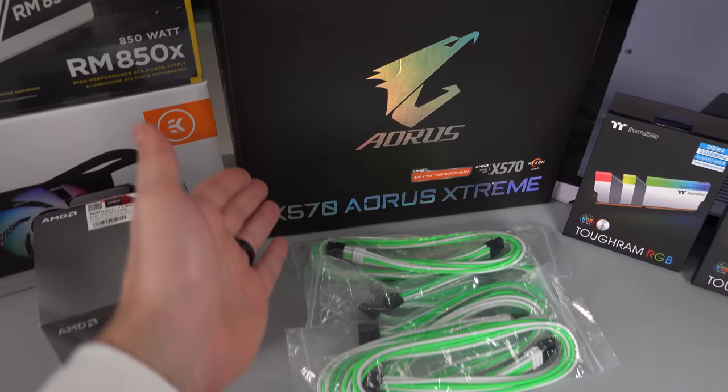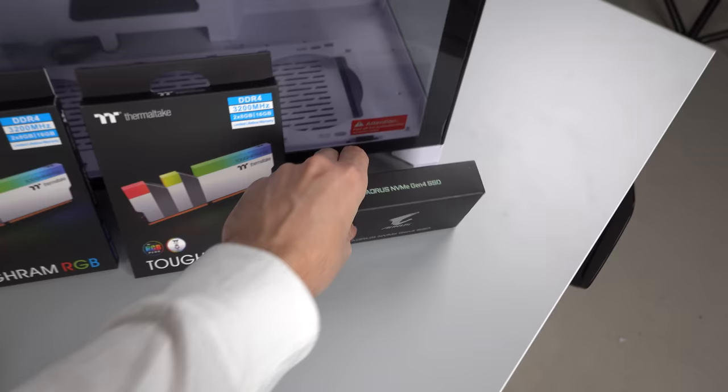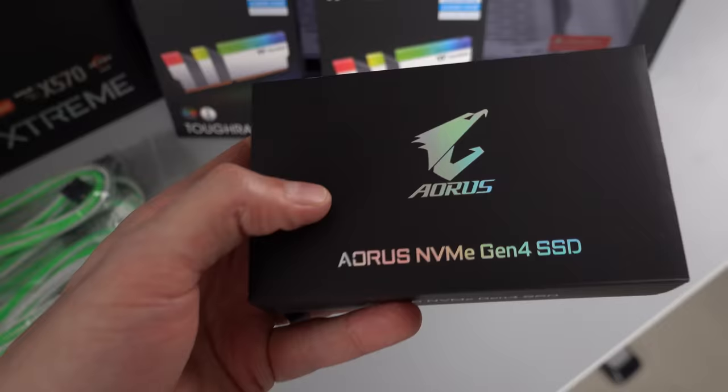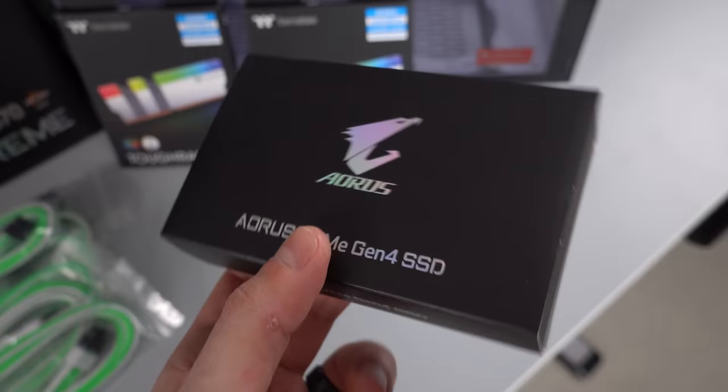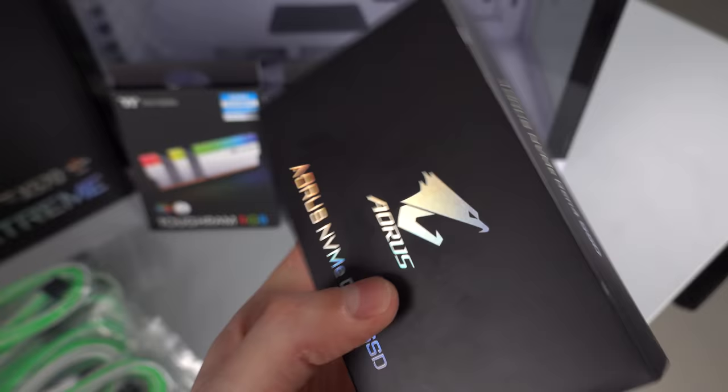Now since we're on the X570 platform and this is mostly a Gigabyte and Aorus build, it just makes sense going with their M.2 SSD. What the hell is that noise? That does not sound good. I'll definitely investigate the noise as I get closer to installing the SSD, but we're going to be using a 2TB NVMe Gen 4 SSD. That way we can take advantage of PCI Gen 4 speeds from the X570 motherboard.